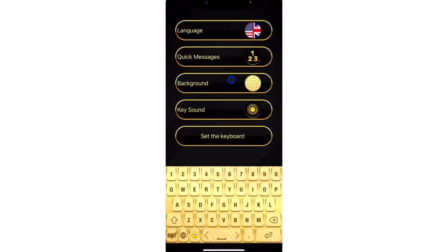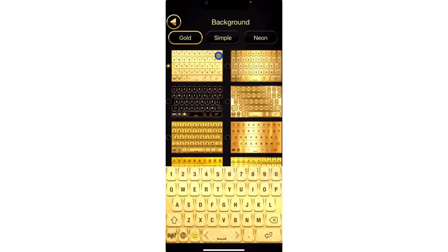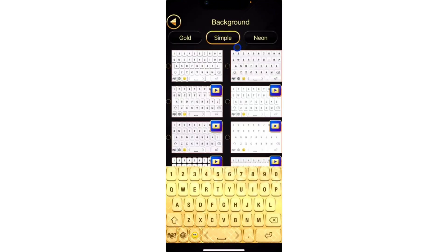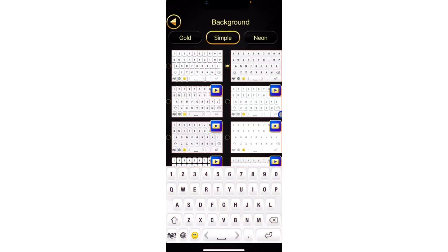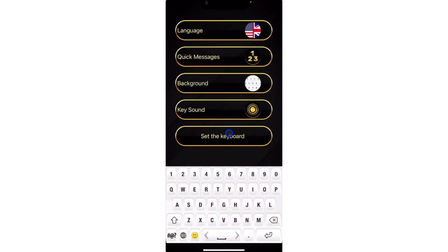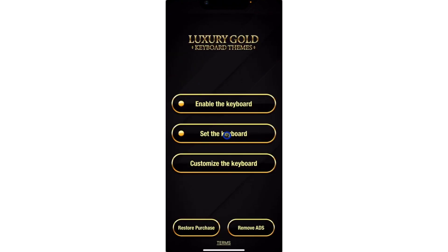Let's first make use of the free background. Let's head back to Simple and we're going to make use of this one. Once you're done, click on back and you need to select Set Keyboard. Click on Set Keyboard. Now you can start using it.